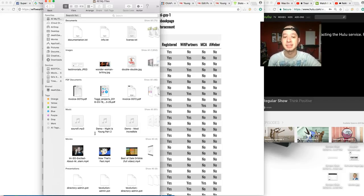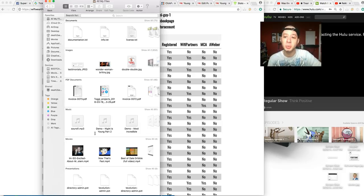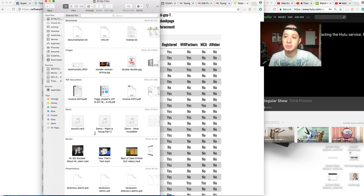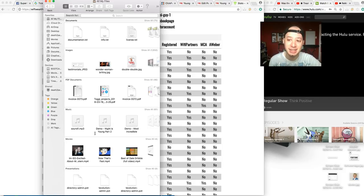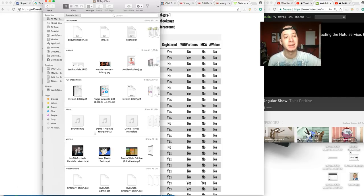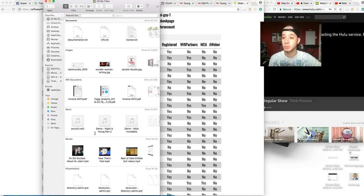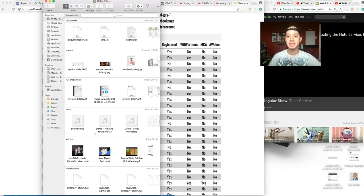If you decide one day that you don't want to do the WiFi Wealth system or MCA, if you're collecting leads, these leads stay with you no matter where you go. And these are leads that are targeted towards what you're trying to promote.